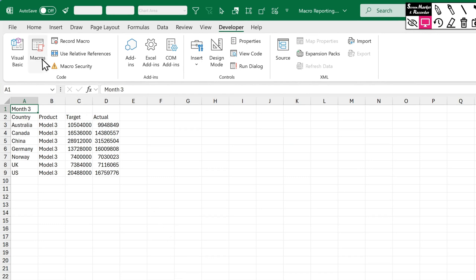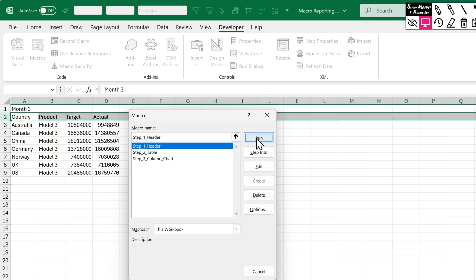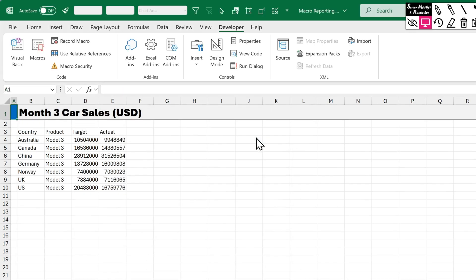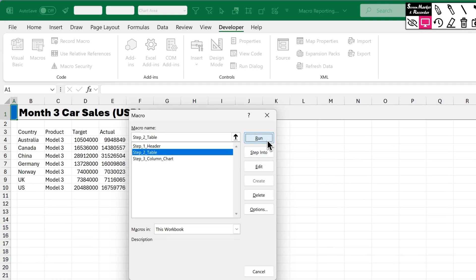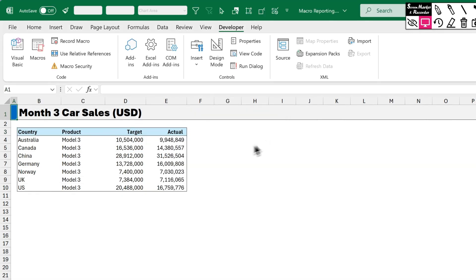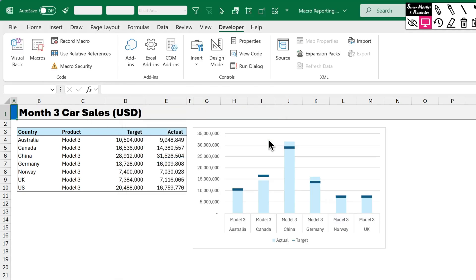But we'll test this on month 3 to see if it really has worked. So click on macros. We'll run step 1. That's done the header. We'll run step 2. That's done the table. And now we'll try step 3. And that's done the chart.